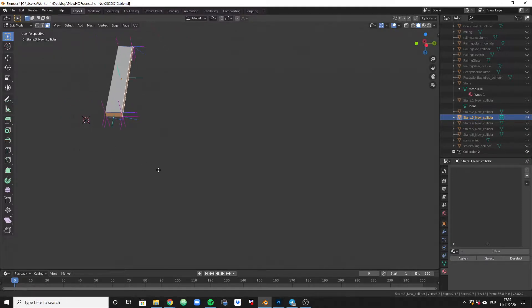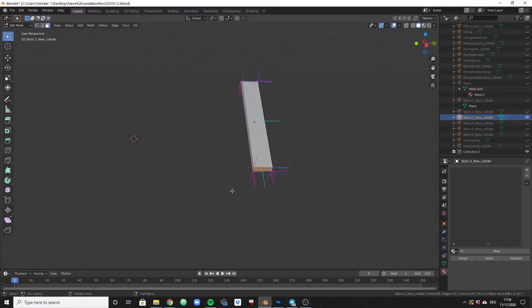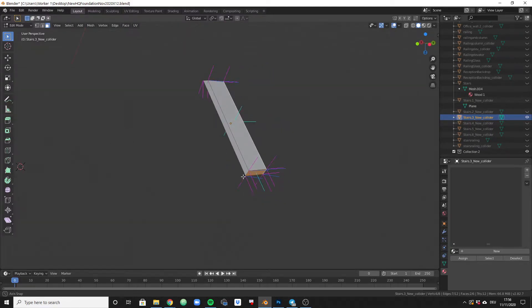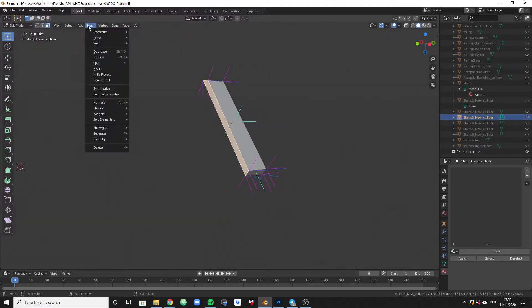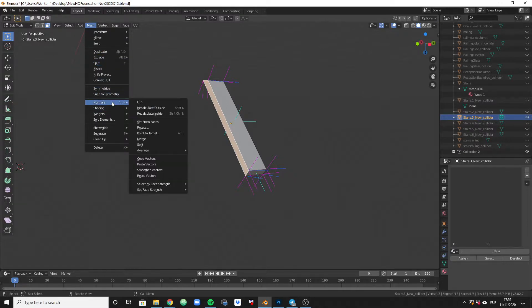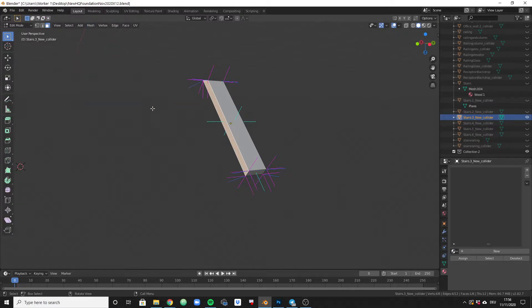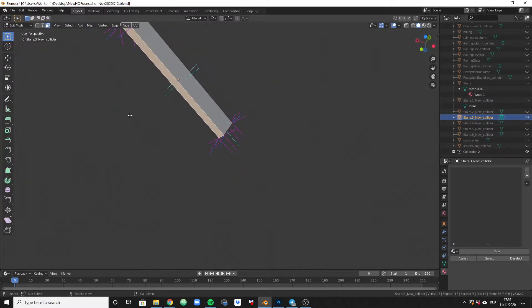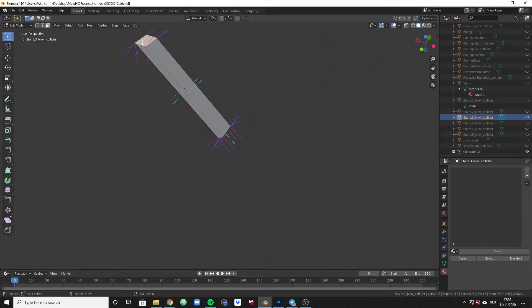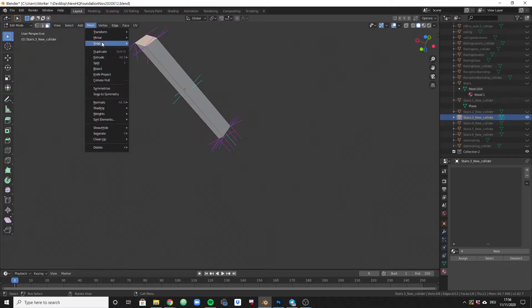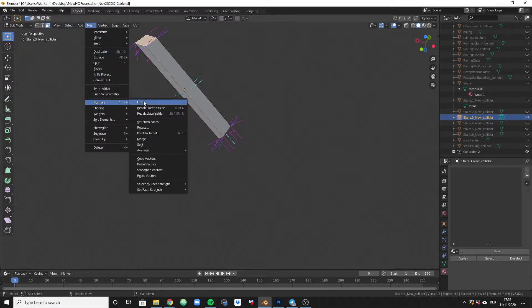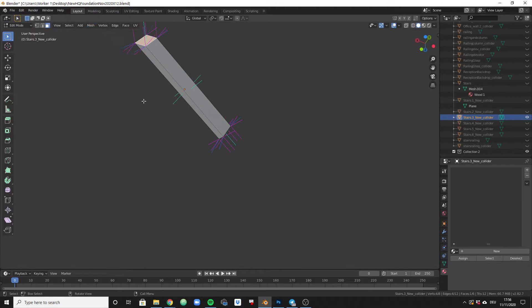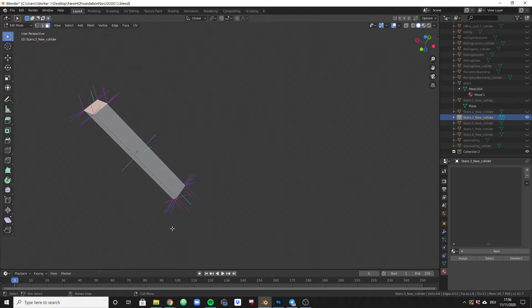But here the selection hasn't worked, so let's do it here again: normals, flip. And here as well. I messed something up when selecting that stuff, but it's a good exercise for you to see it again and again.